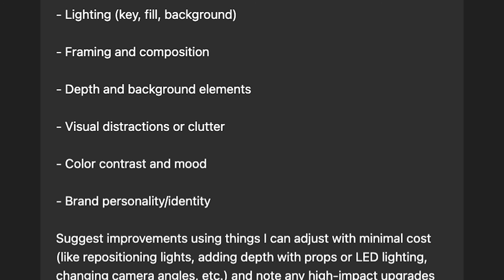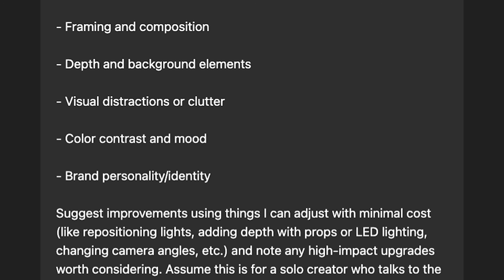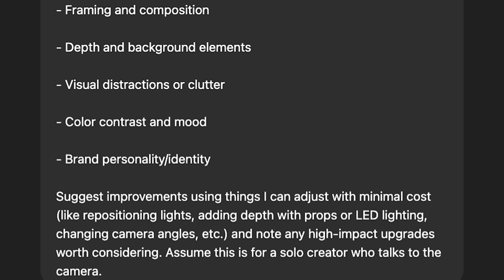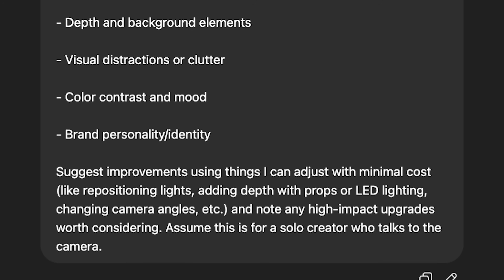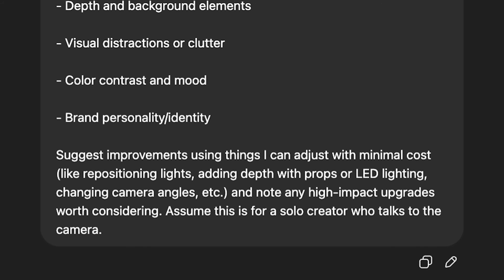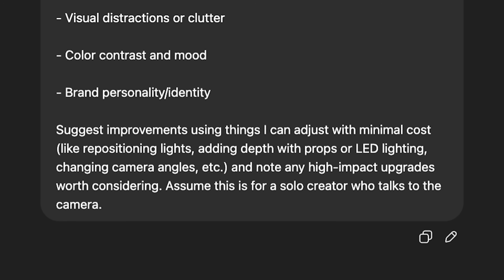Suggest improvements using things that I can adjust with minimal cost, like repositioning lights, adding depth with props or LED lighting, changing camera angles, etc. Note any high-impact upgrades worth considering. Assume that this is for a solo creator who talks to the camera. Of course, if you don't talk to the camera, you wouldn't add that part — but you can customize it to your liking based on the type of content that you make.